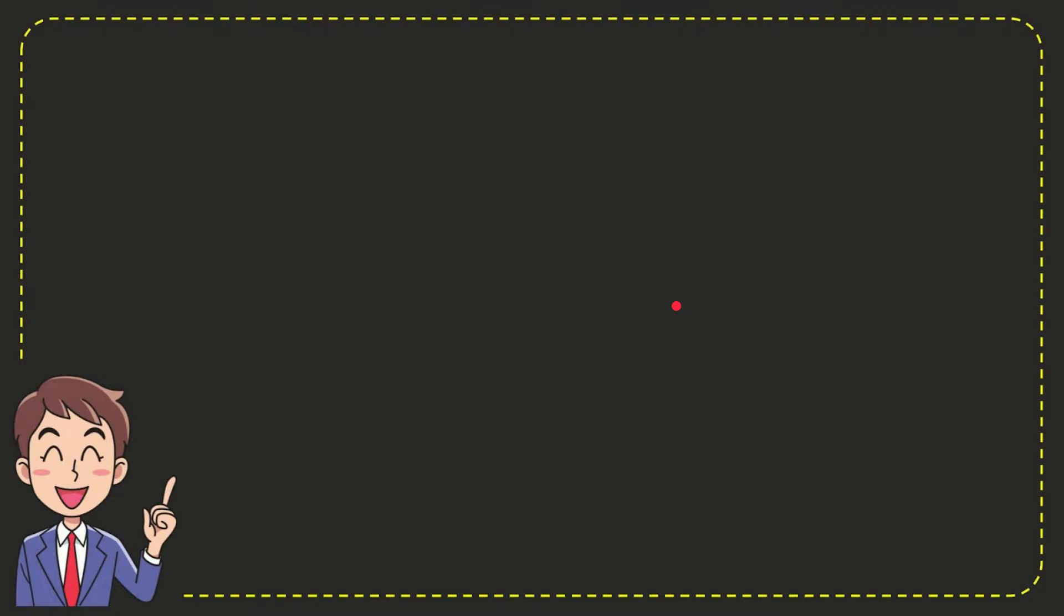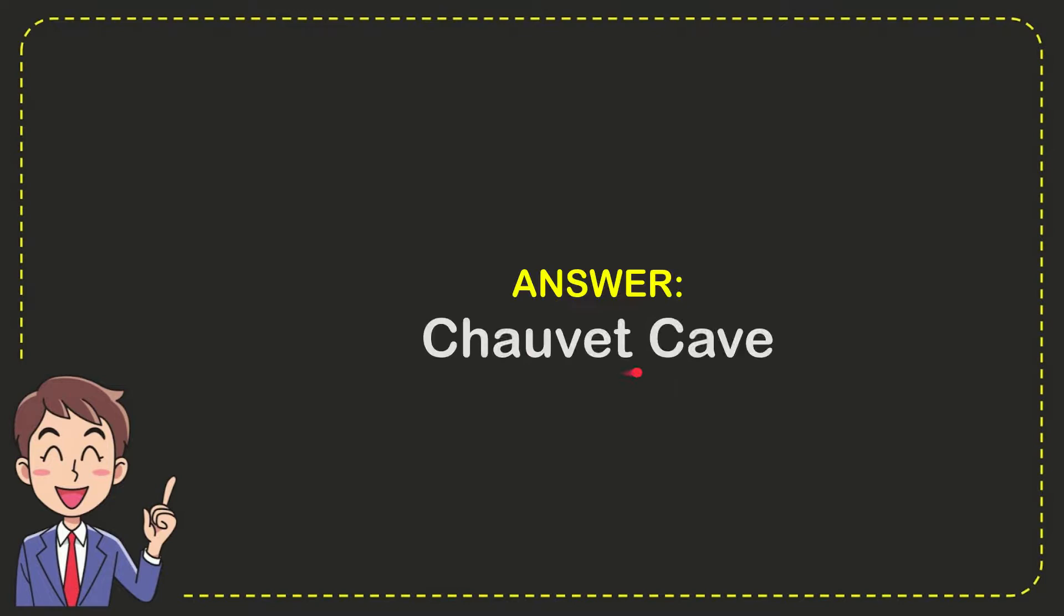I'll give you the answer to this question. The answer is Chauvet Cave. So that is the answer to the question.